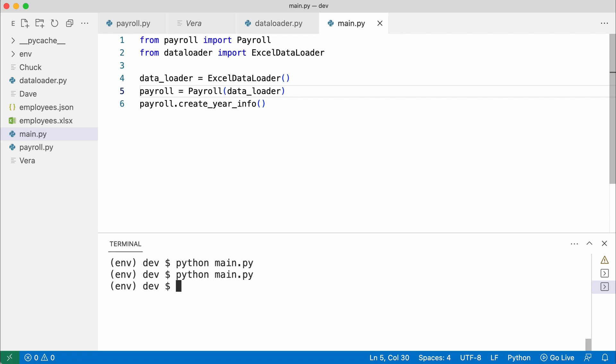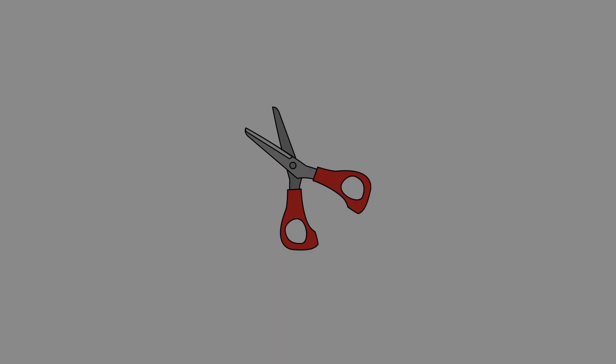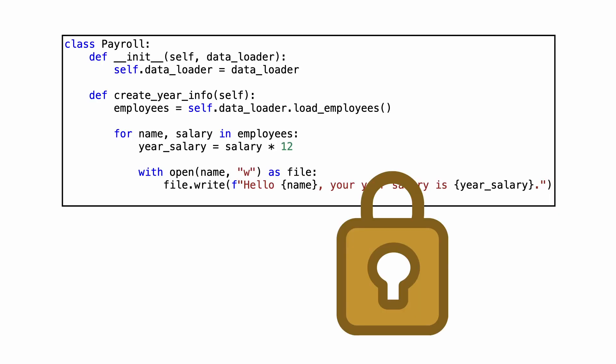Of course, this is where my refactoring work is starting to pay off. Because now I want the JSON loader back. So where does the work take place? Well, if I did my job correctly, the payroll class is locked and does not have to be changed anymore.